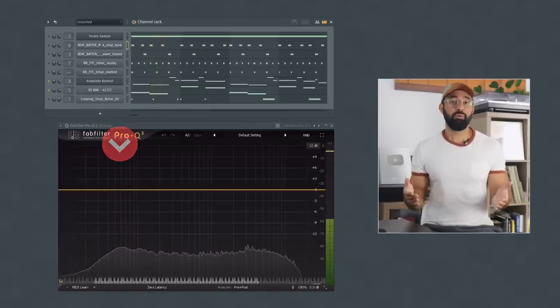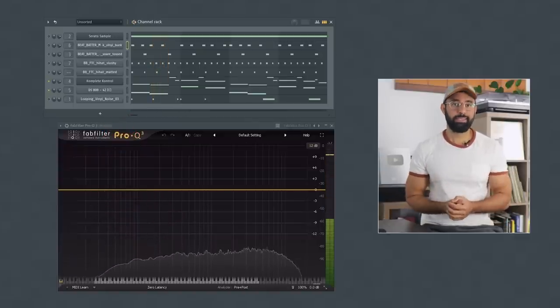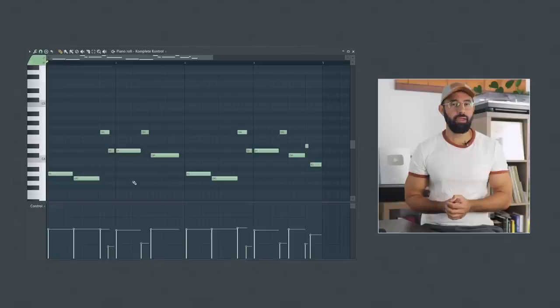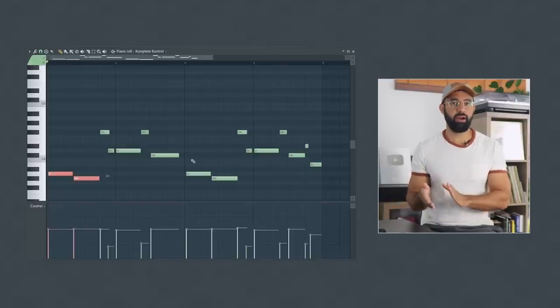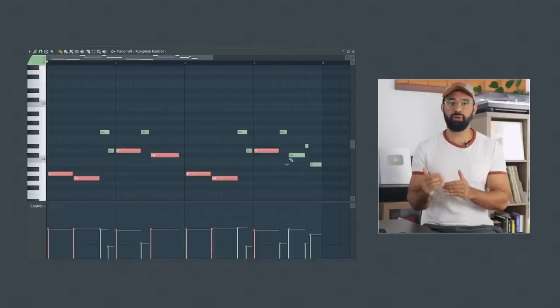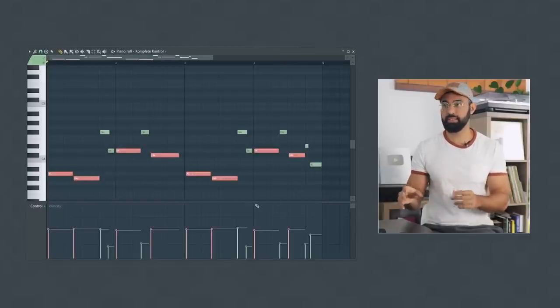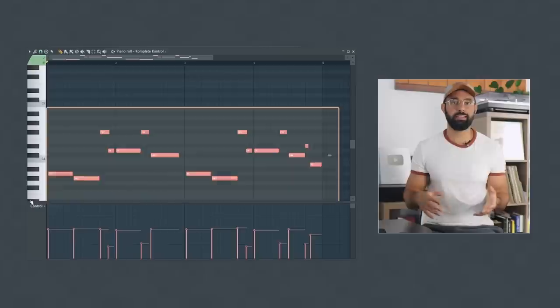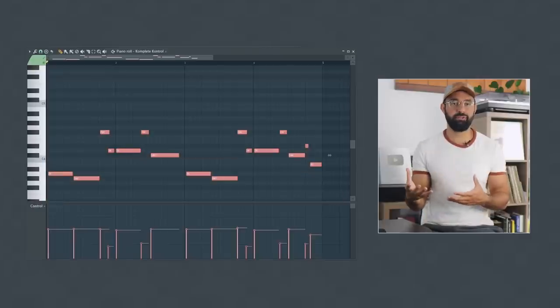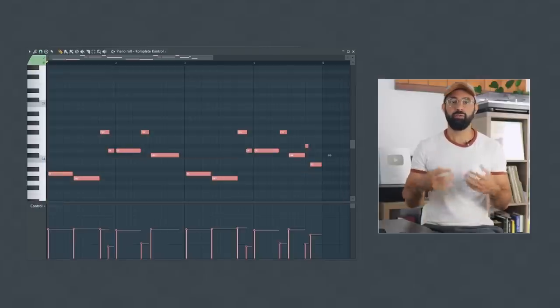When using 808s for boom bap beats in this way, I recommend being selective and copying and pasting just a few core notes from your bass line. Don't copy your entire elaborate bass line for your 808 pattern—you'll just end up overwhelming your beat. Quick side note: if you want some free 808s, I have my free drum kit available to download in the description, which comes with some 808s if you're in need.